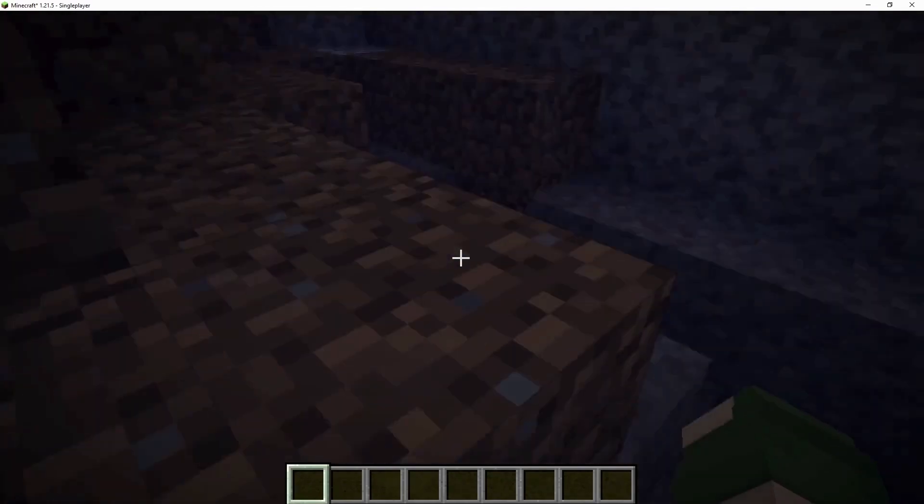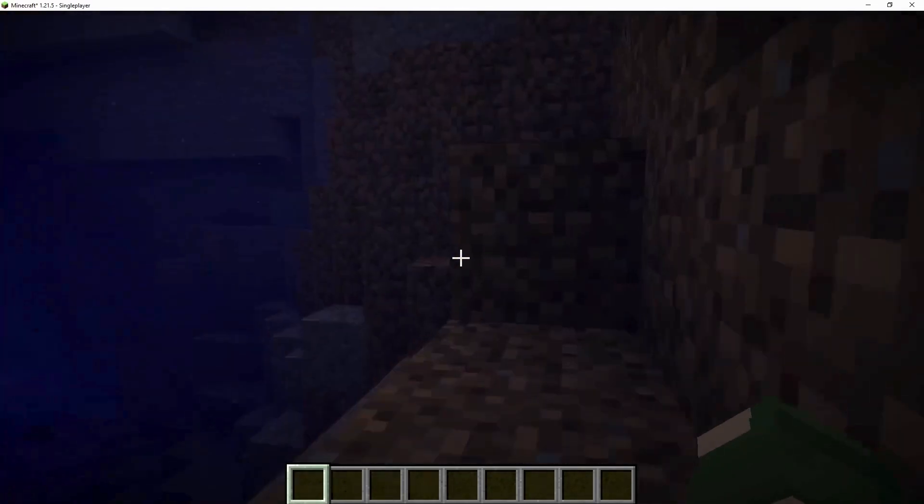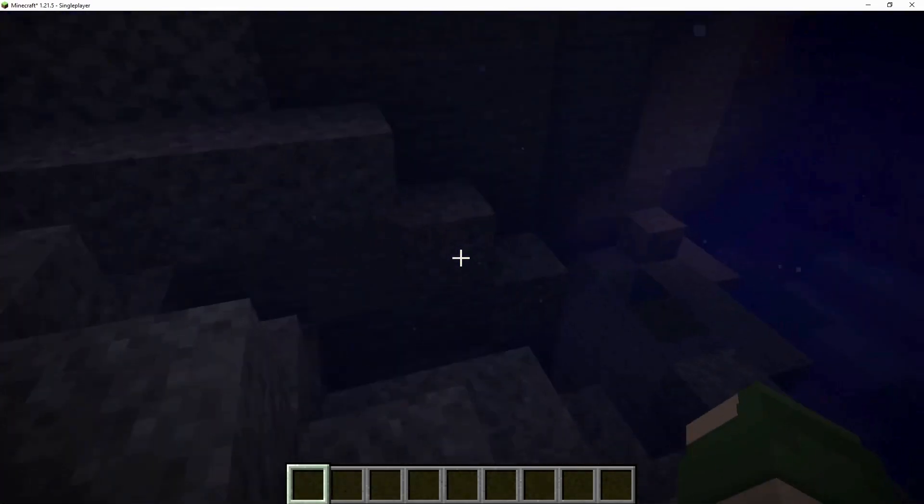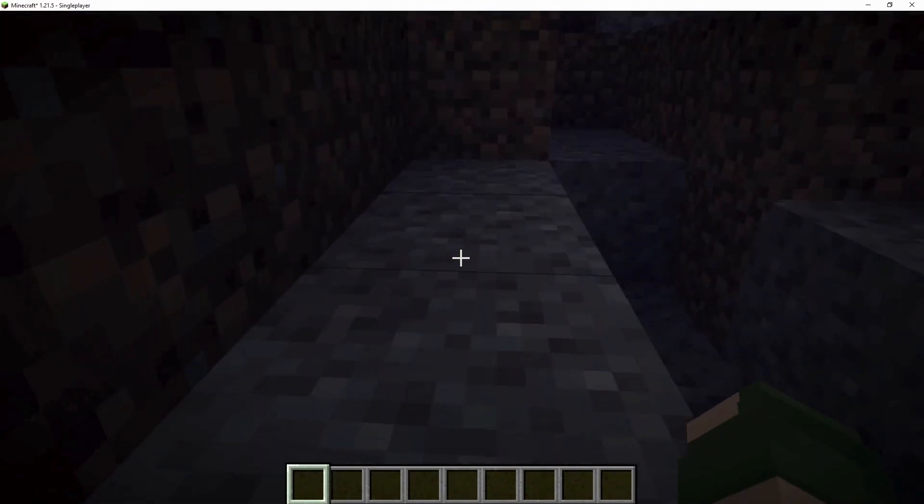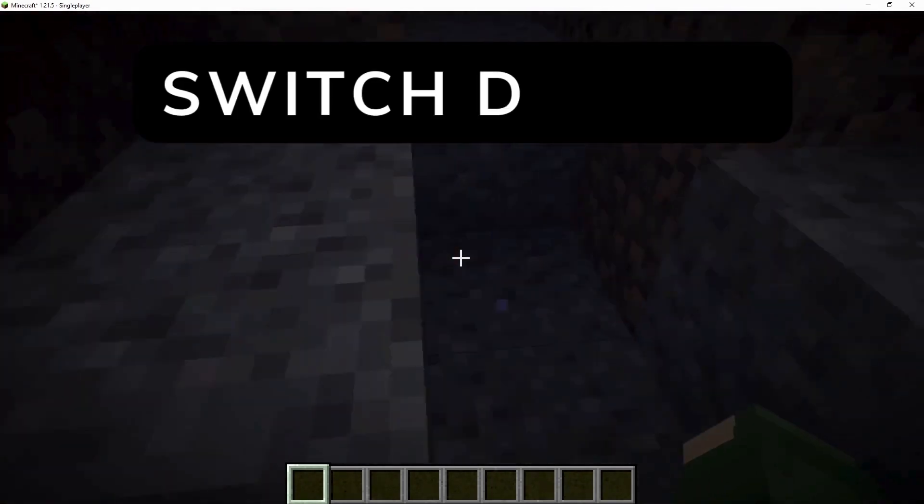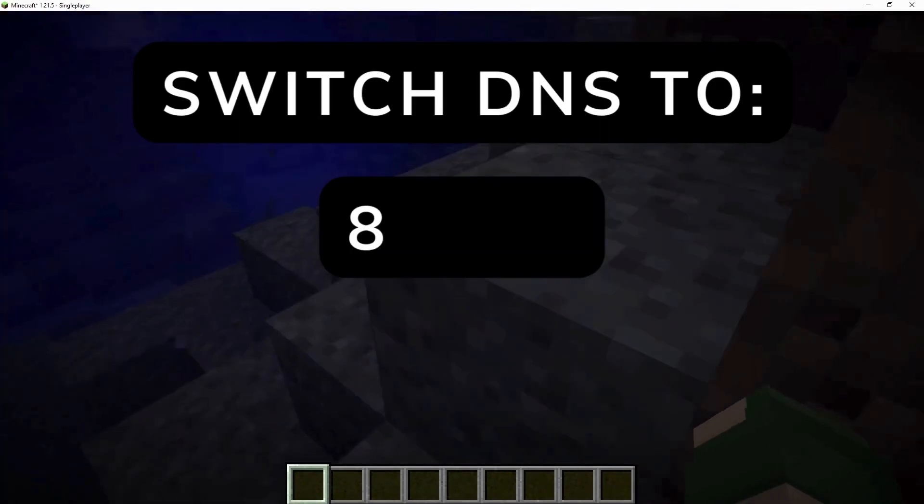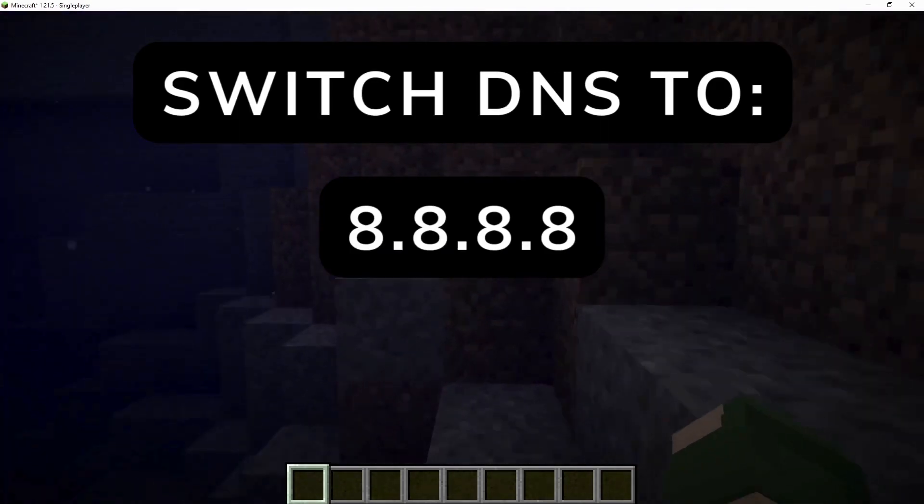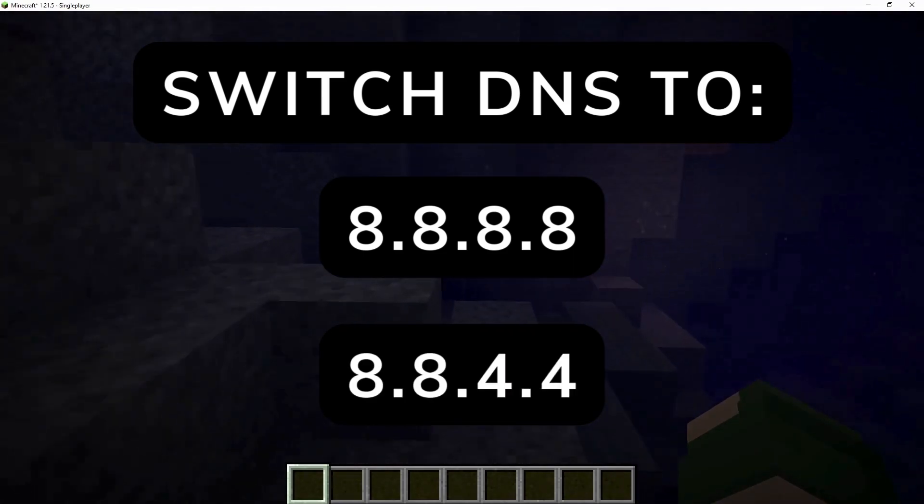If your ISP blocks specific ports or you're having regional issues, try using a VPN or switch your DNS to Google's 8.8.8.8 and 8.8.4.4.